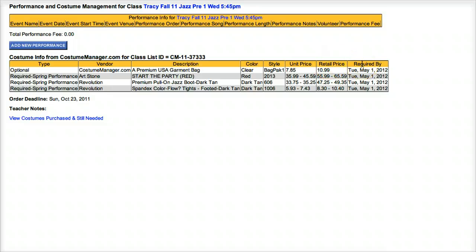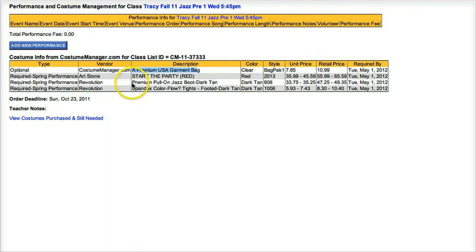In this example, the costume name is Start the Party. You can also see that this studio has assigned a garment bag, some jazz boots, and some dark tan tights.